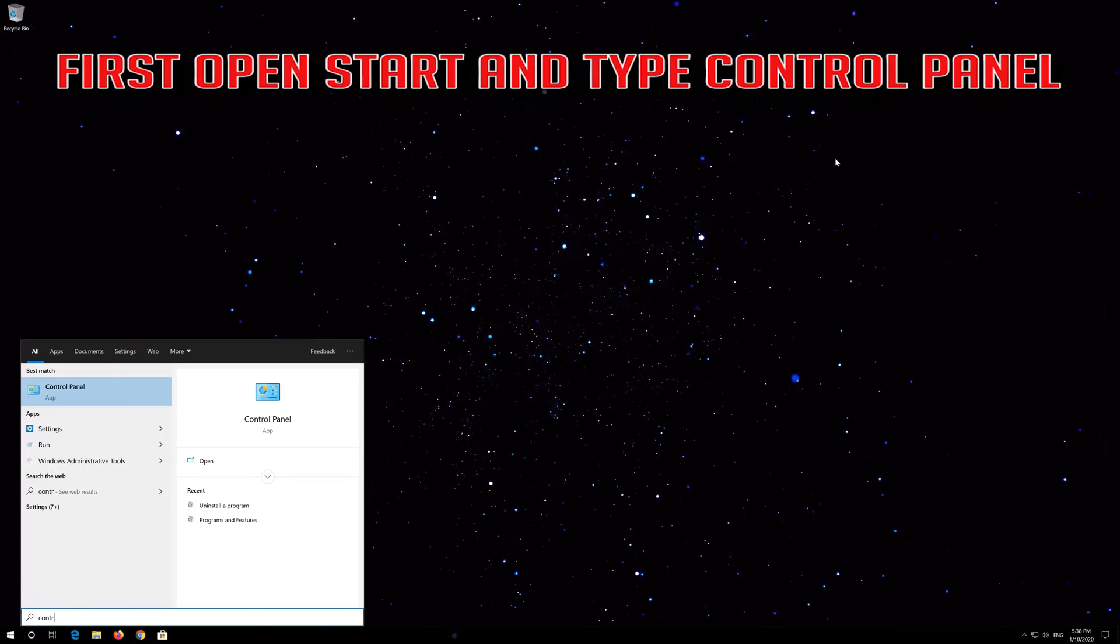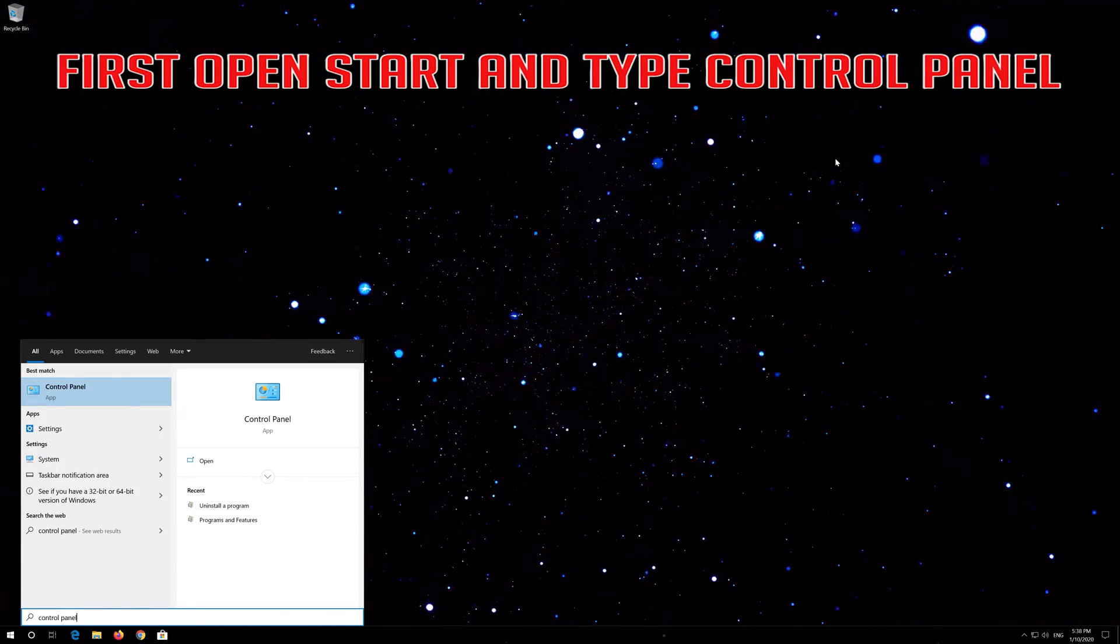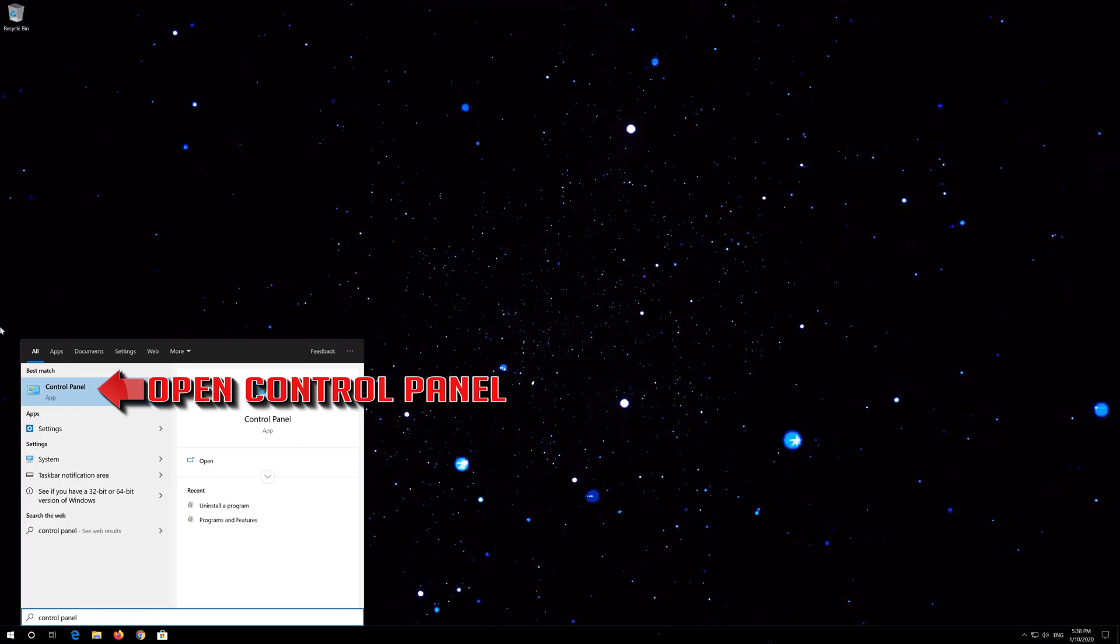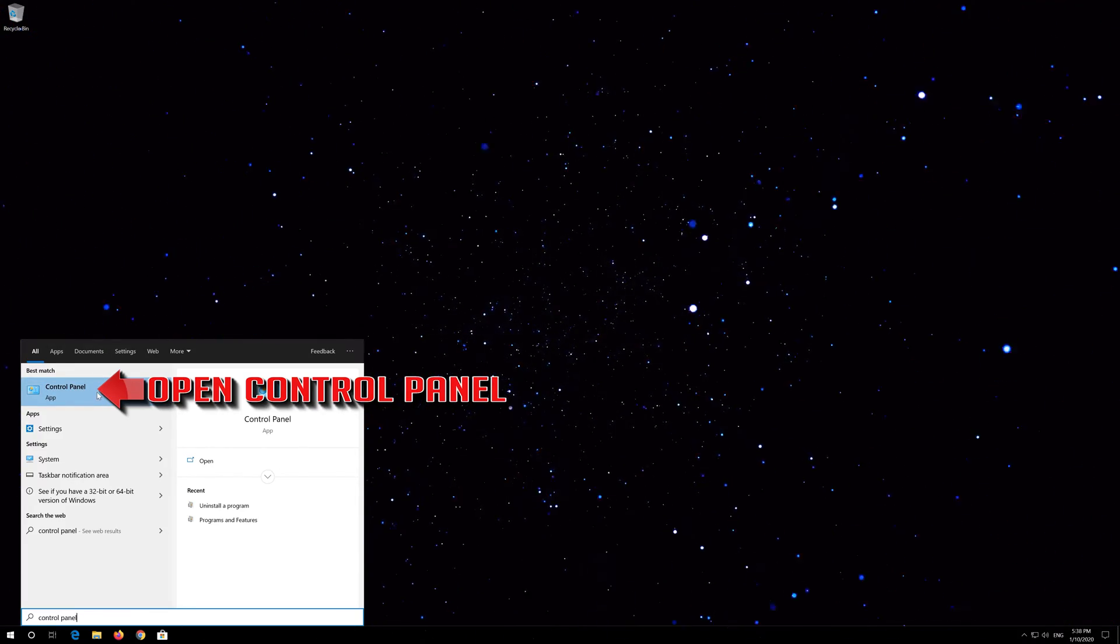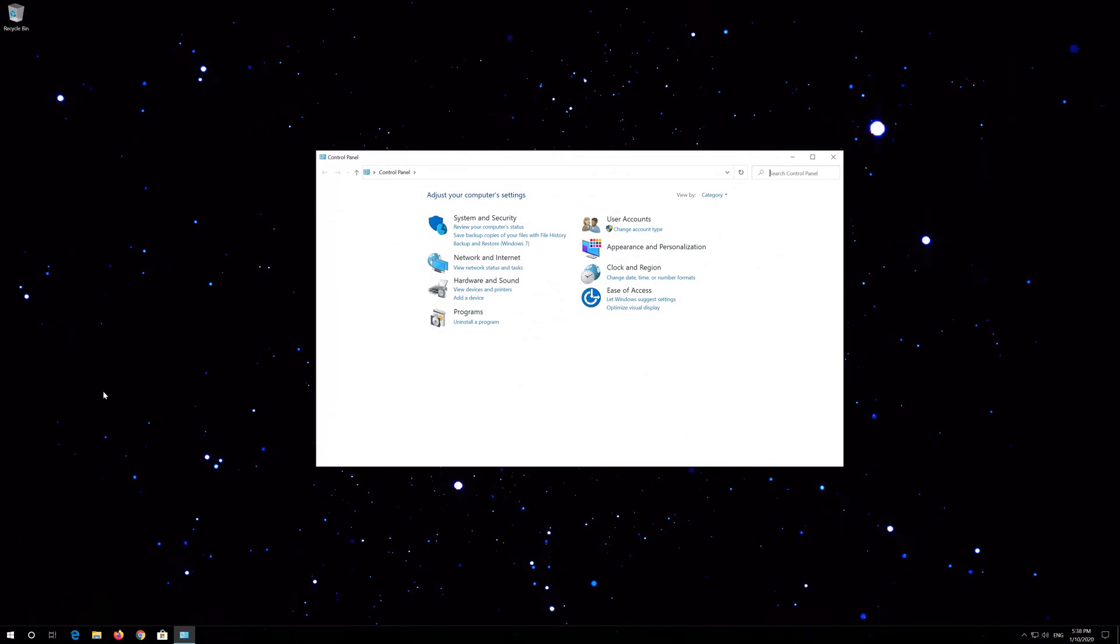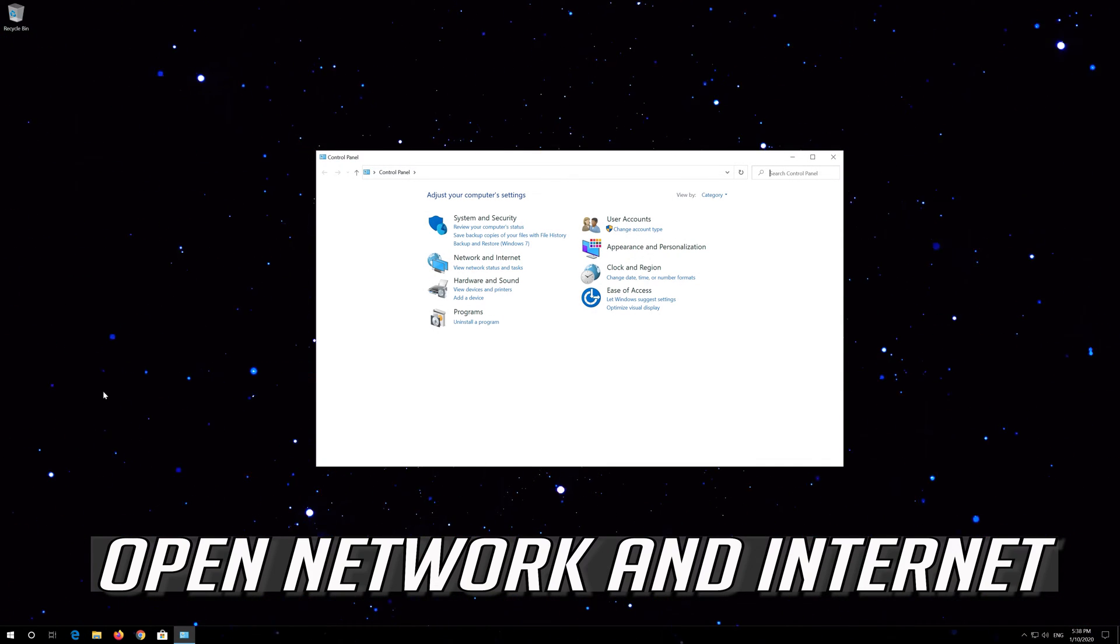First, open Start and type 'Control Panel'. Open your Control Panel, then open Network and Internet.